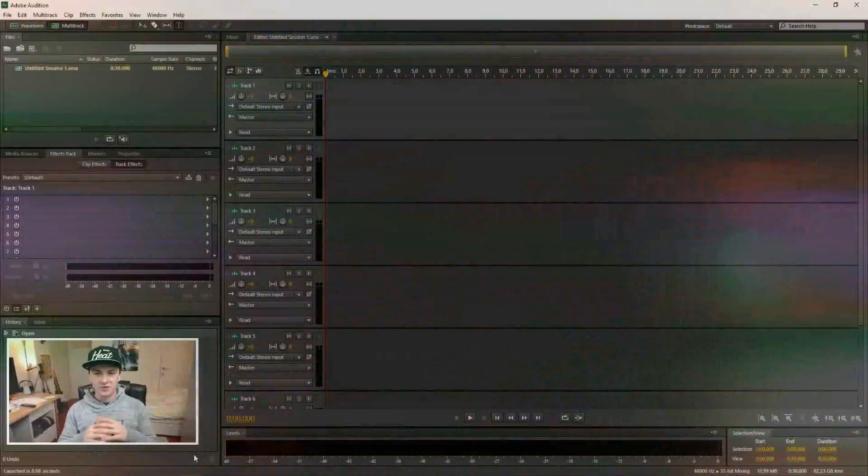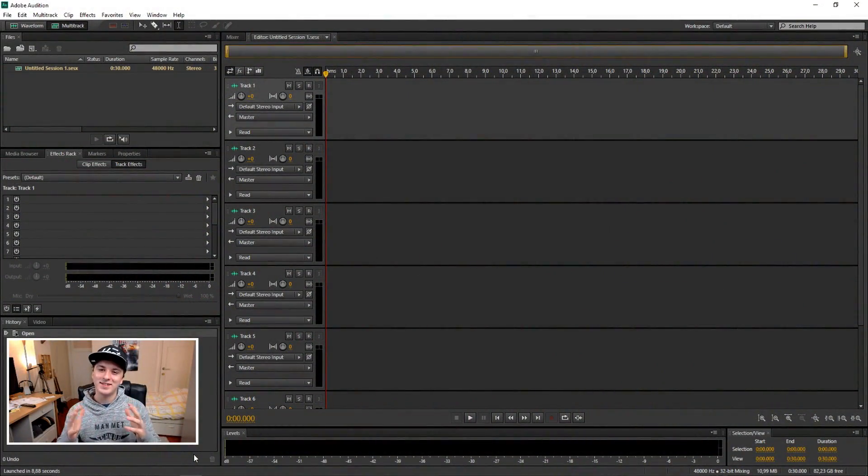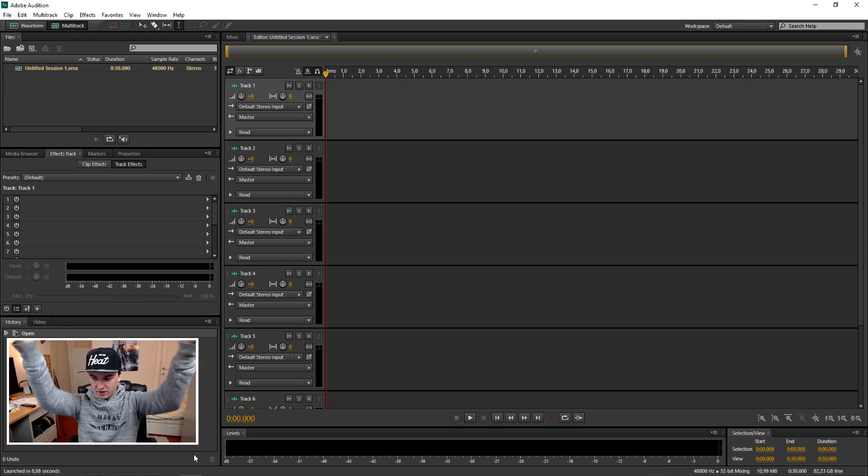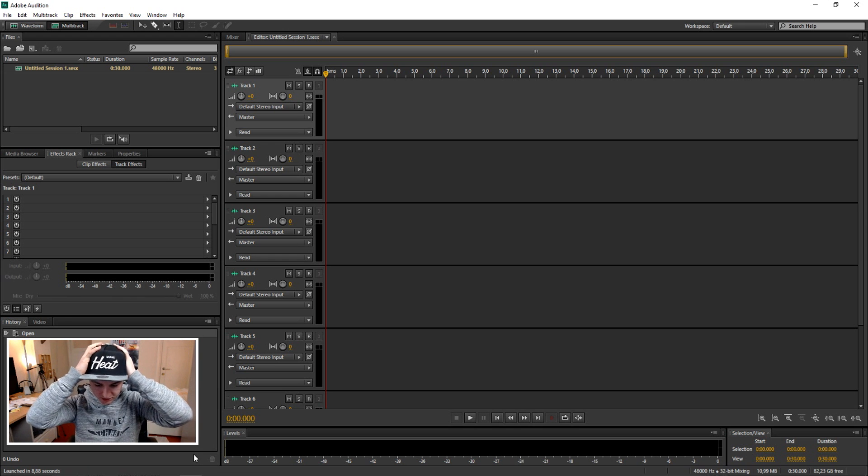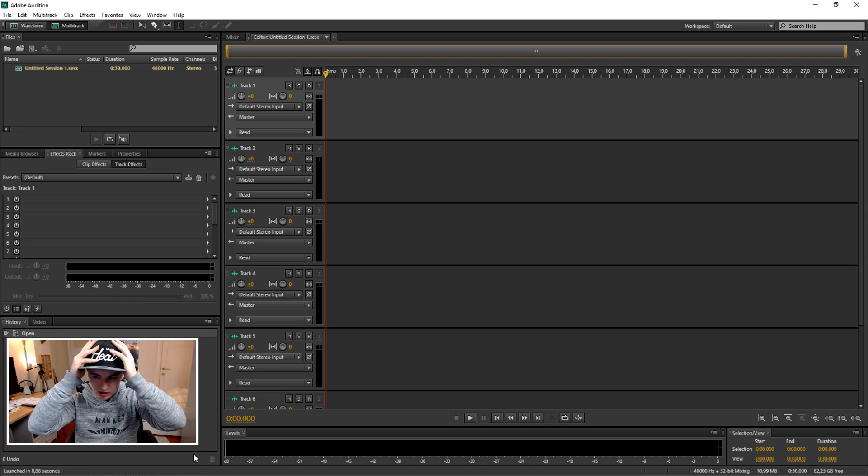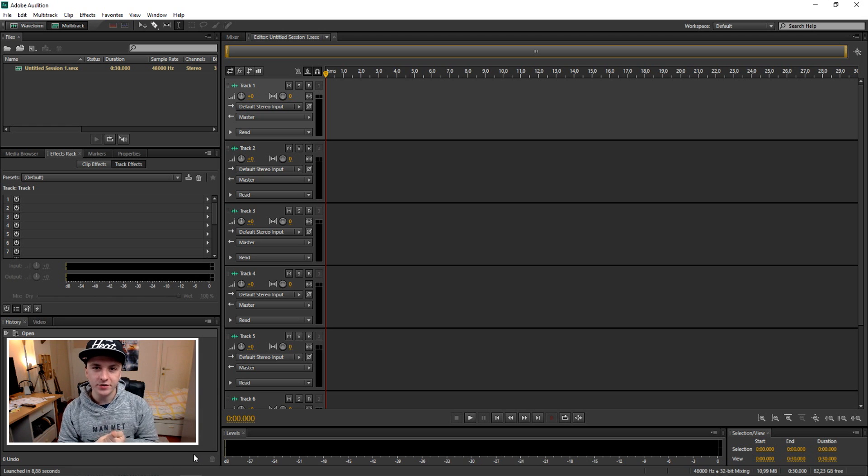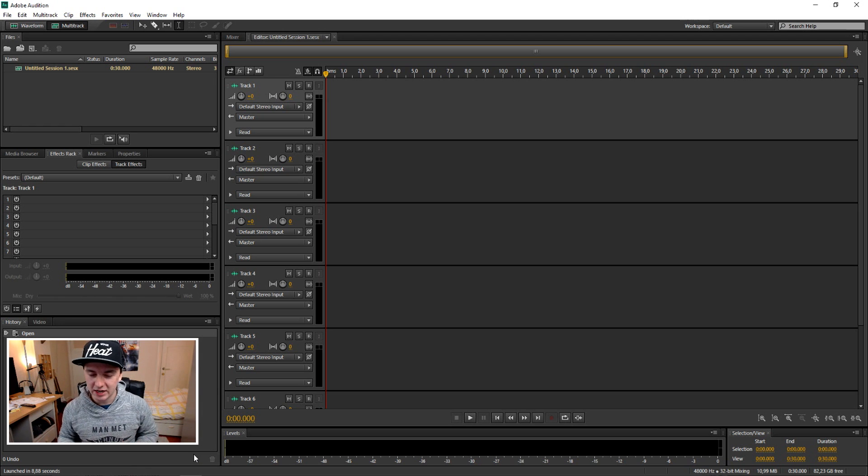So for the last time we are on Adobe Audition CS6 program. The first thing I'm going to tell you is how to set up your microphone.